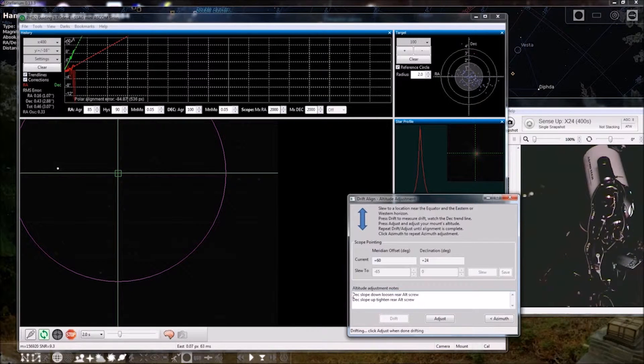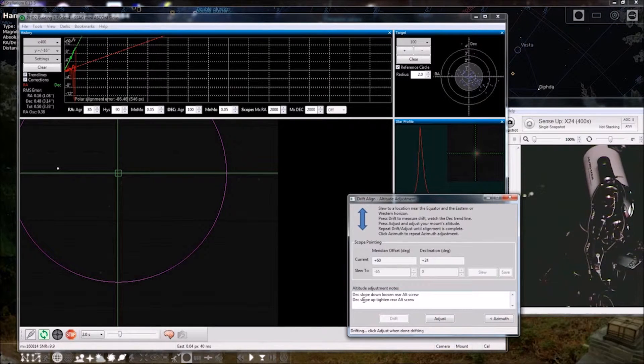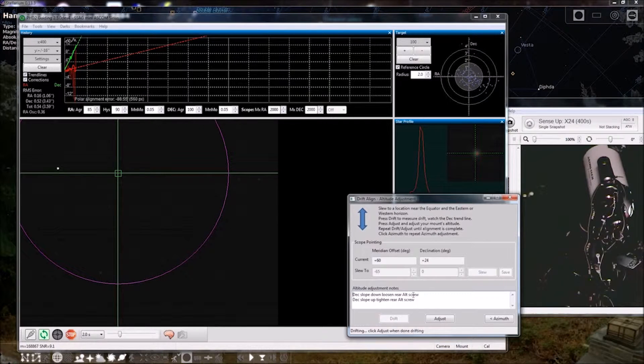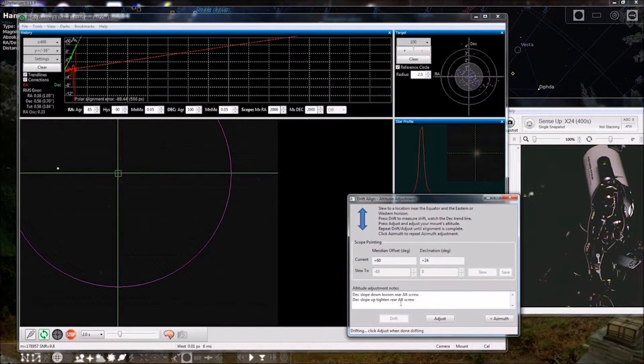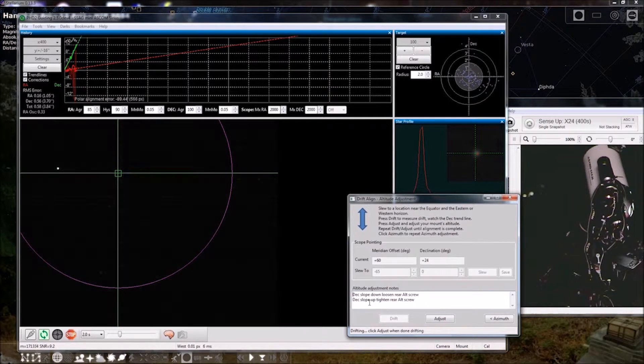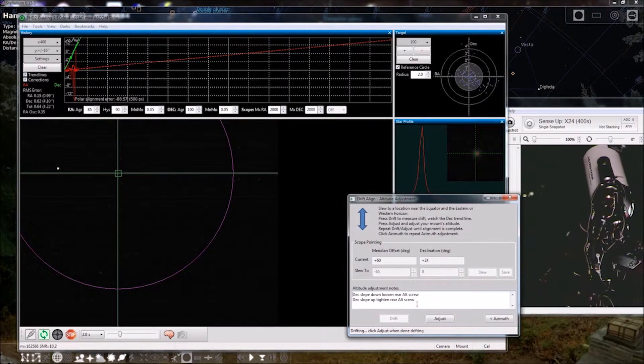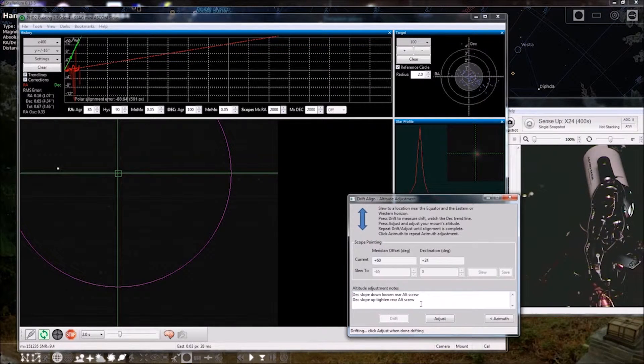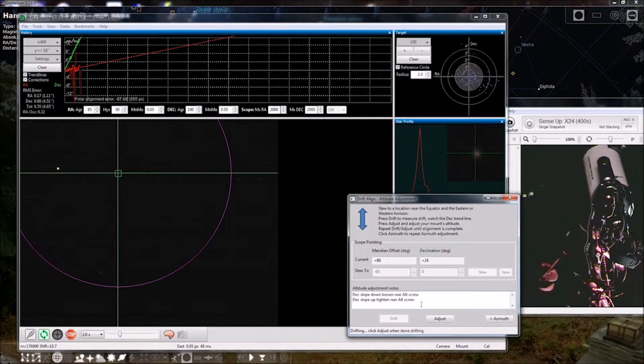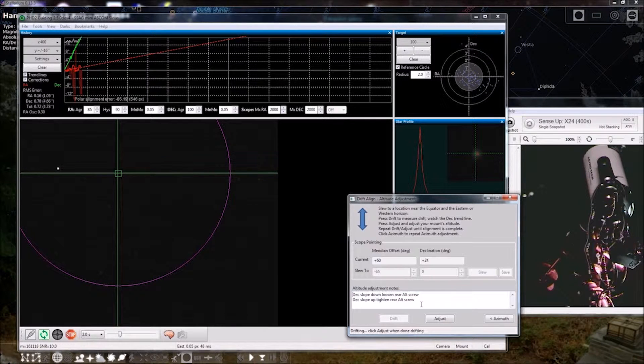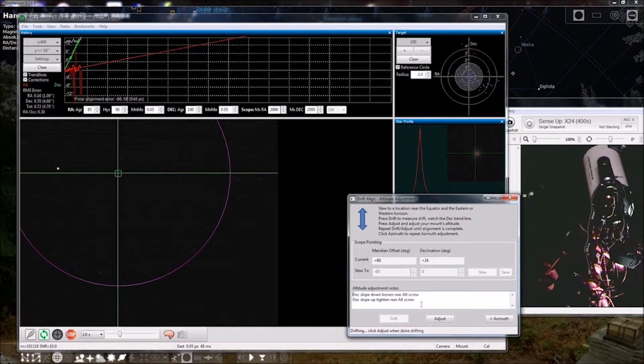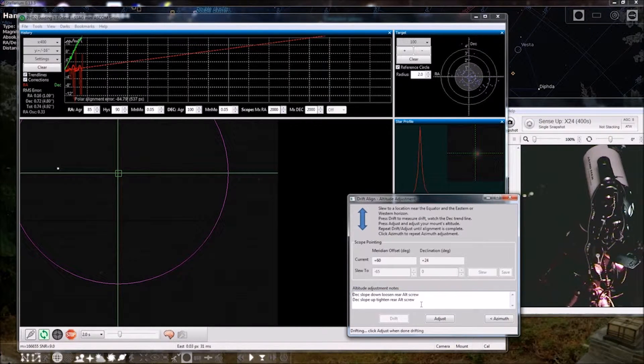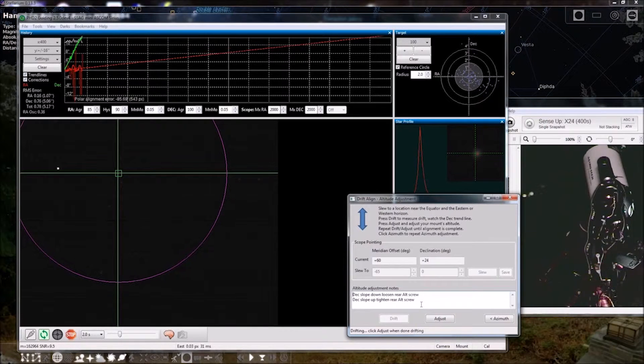Here I've written deck slope down, loosen rear altitude screw, deck slope up, tighten rear altitude screw, because the mount rests on the rear screw, and then the front screw we use to just kind of snug it down.